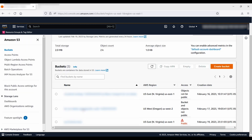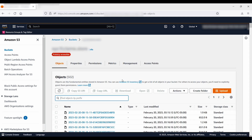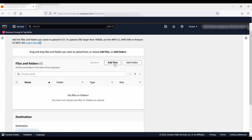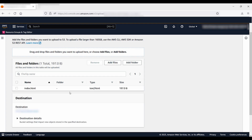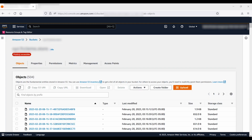I will go to my bucket and upload my static website files. Here you can see I have already uploaded the necessary files to serve my static website from the S3 bucket.